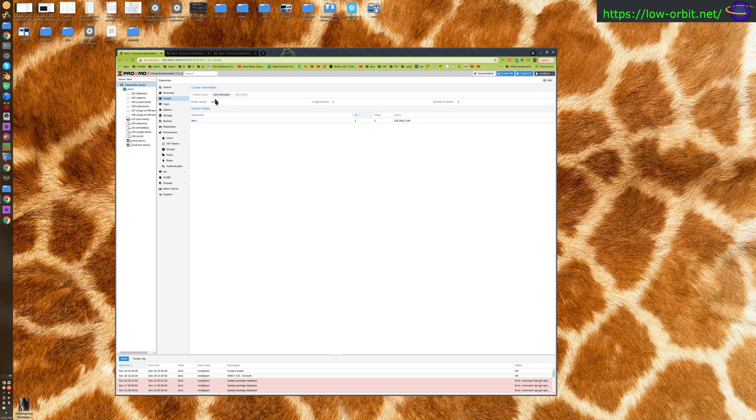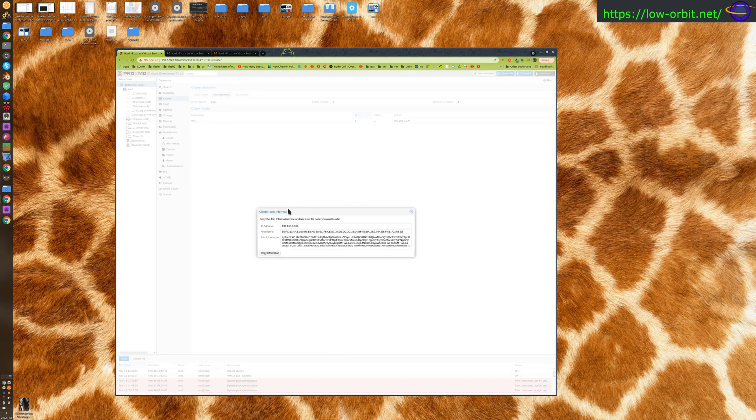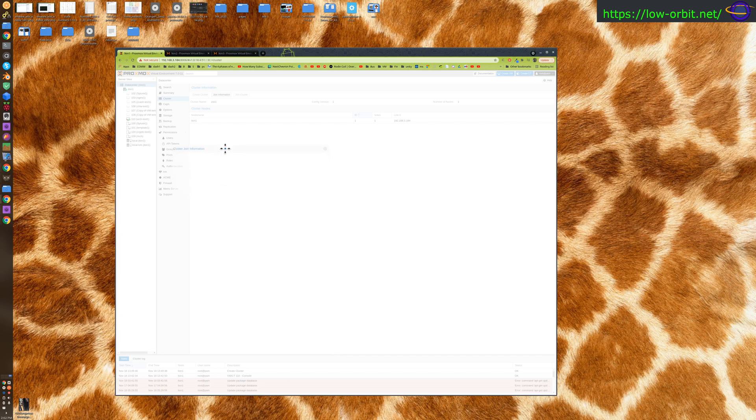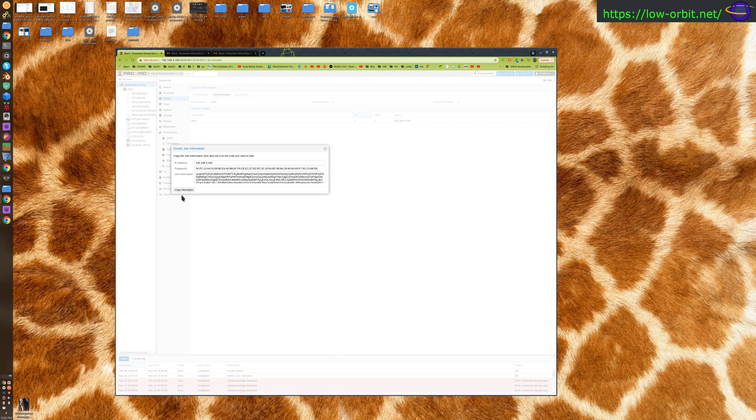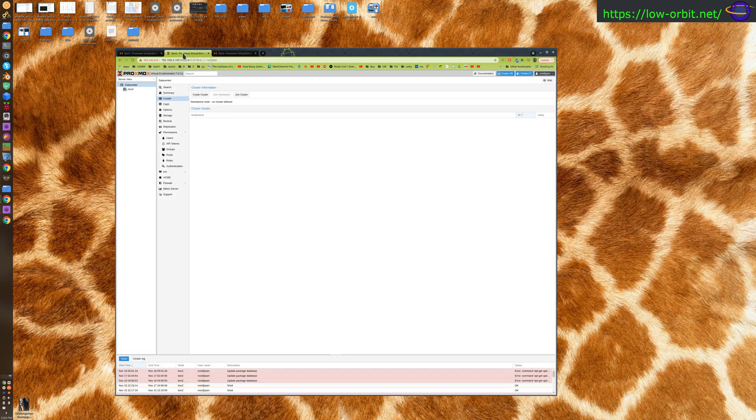We only have one cluster node in this cluster so far, which is this node itself. We click join information, this is going to give us some information that we're going to copy and paste over to the other instances. We can just hit this copy information button and it's going to copy everything in here.